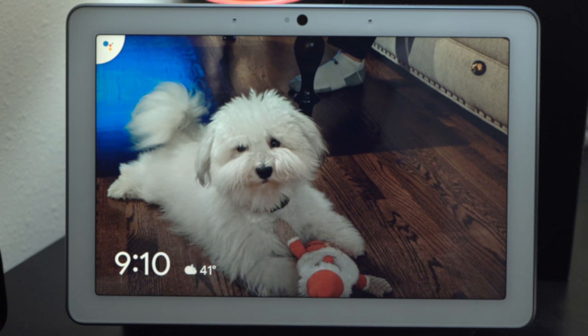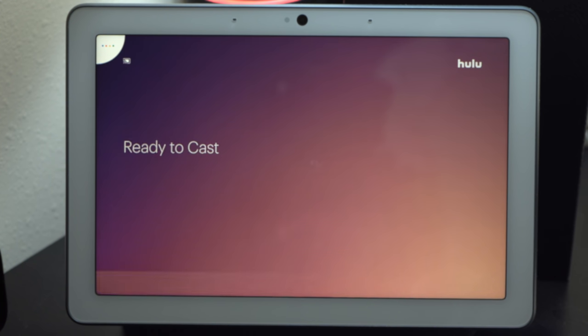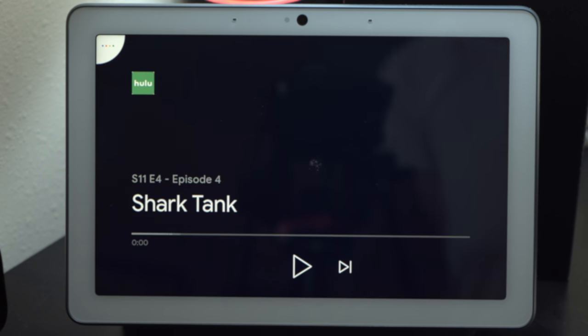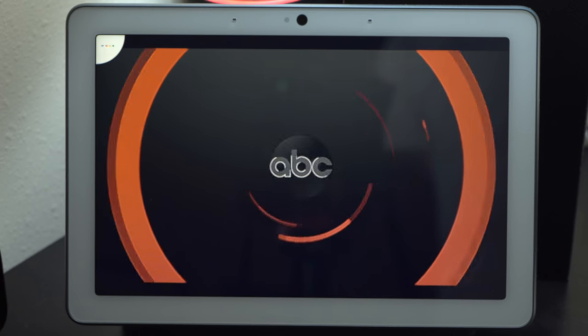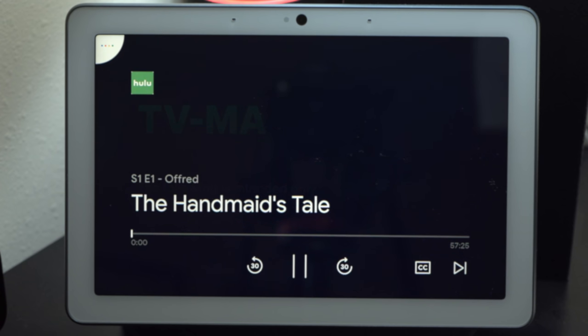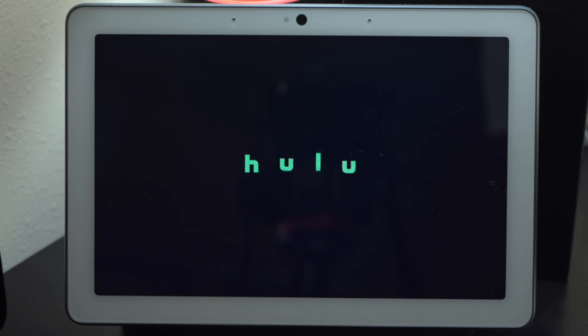Hulu has now added support for the Google Assistant, so you can watch Hulu on-demand shows on your Google Assistant displays as well as use the assistant to cast Hulu on-demand shows to your Chromecast TV. Do note that at the time of this recording, live TV shows on Hulu are not yet available through this integration.